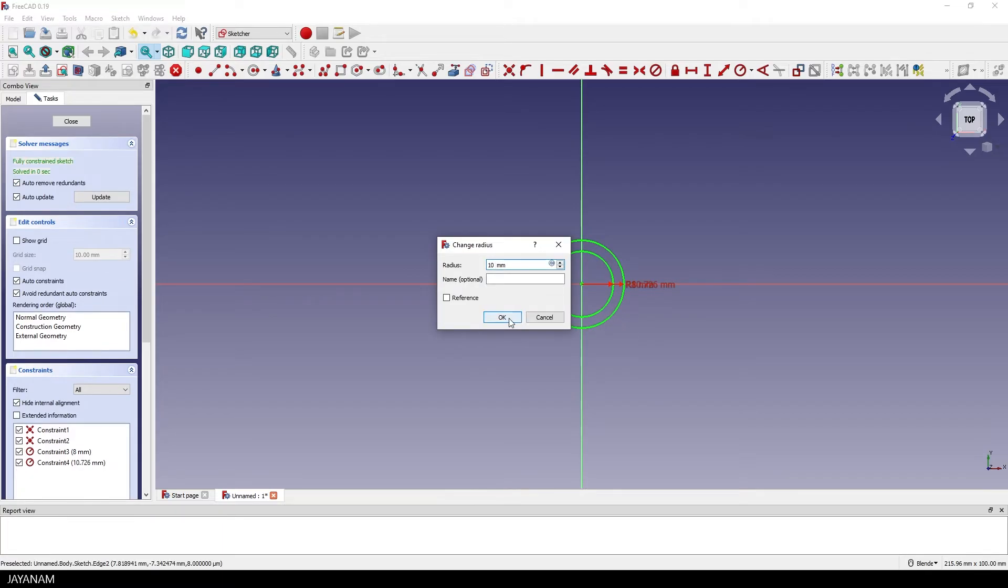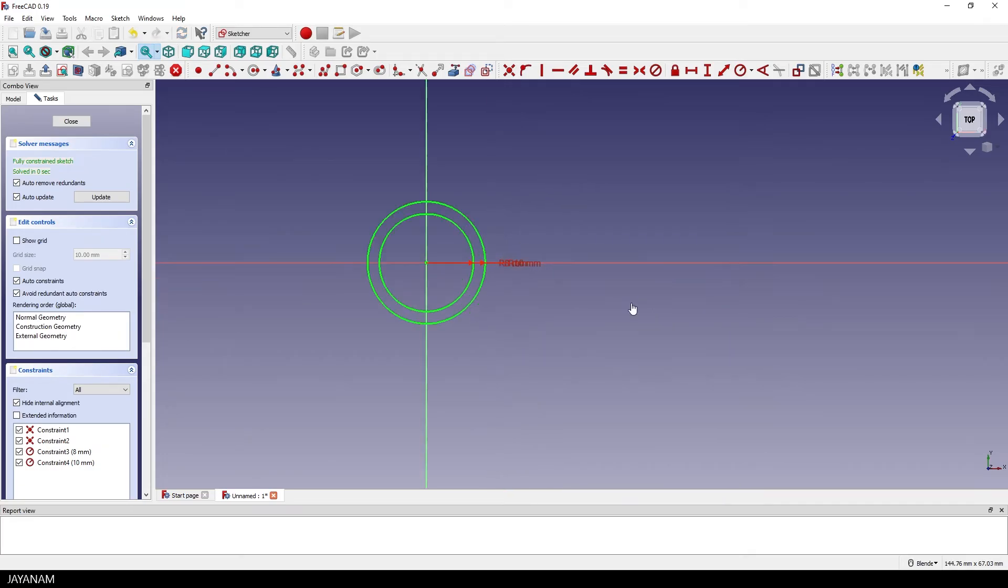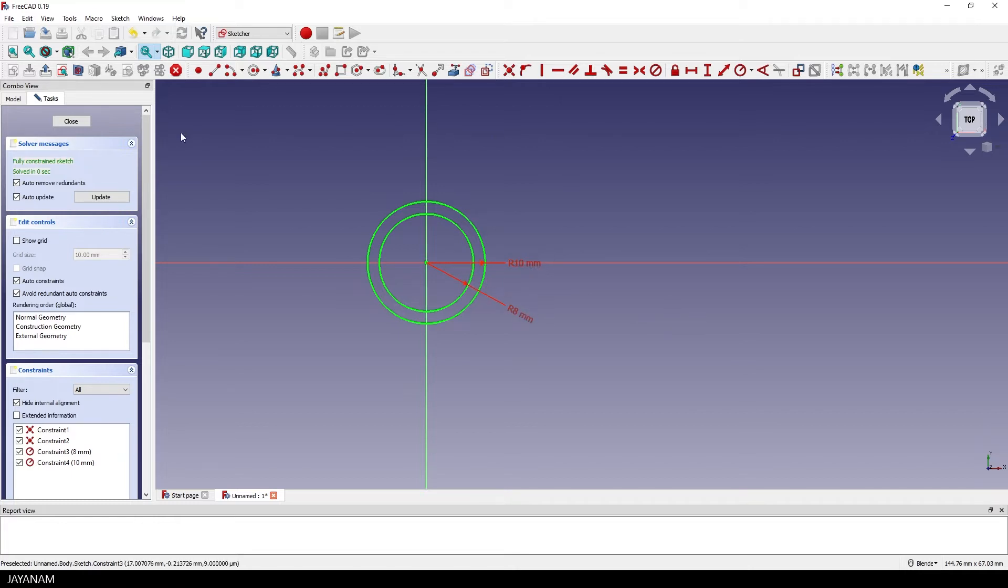And that's it, I press OK, they are both fully constrained by the coincident constraint and the radius. You see we can drag these labels, 8 and 10 mm and then I close the sketch.